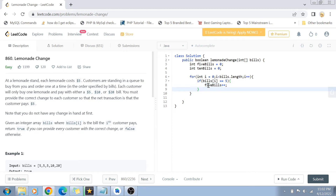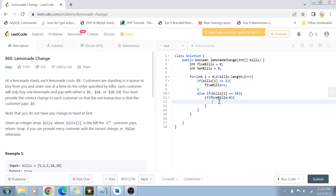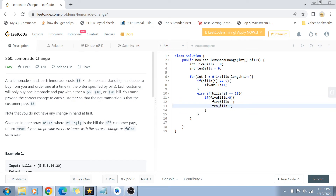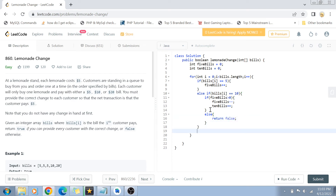In the else-if condition, we check if bills[i] equals ten. If we received a ten dollar bill, we check if five_bills is greater than zero. If so, we decrement five_bills by one — because we gave back a five dollar bill as change — and increment ten_bills by one since we collected a ten dollar bill. But if five_bills is not greater than zero, we return false, meaning we cannot give every customer correct change.